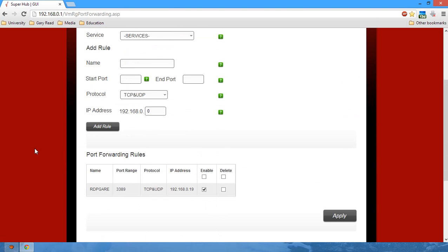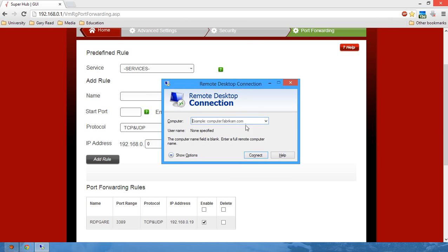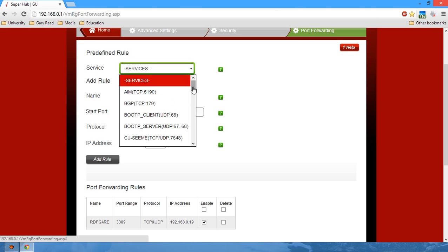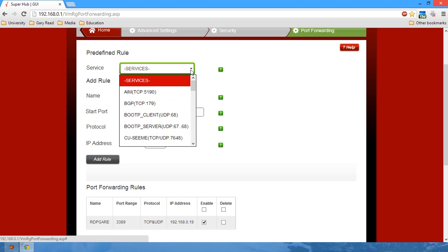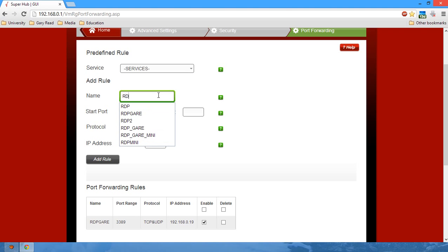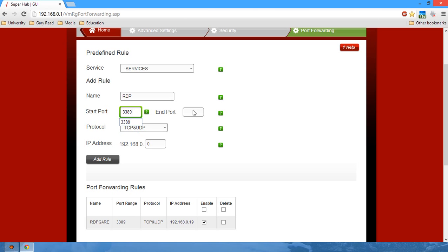For remote desktop connections such as the Windows remote desktop connection, we're going to need to set up a new rule. Give it a name. You'll need to give it a start port, and the port is 3389. The end port is also the same port, 3389.